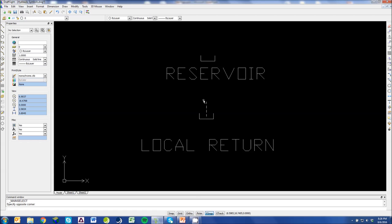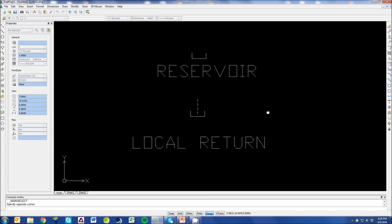And this is a local return. So a lot of times to save space or to keep drawings organized, we can draw just a local return. That way we don't have to draw tank lines all the way back down to the bottom of the page just to show that something's going back to tank.